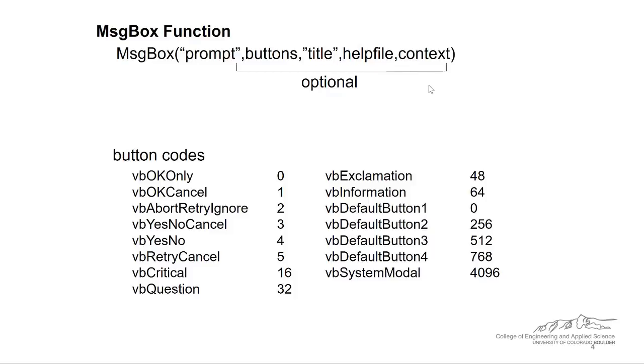Whenever you have optional arguments other than the prompt though, you need to include something on the left side of an equal sign before message box. And I'll explain what I mean by this in a few minutes with a couple examples.